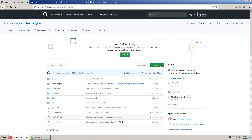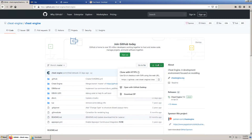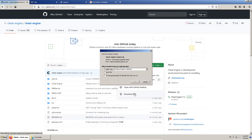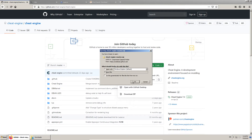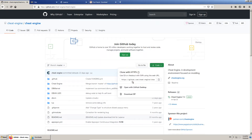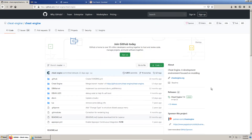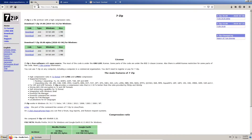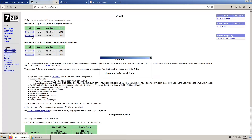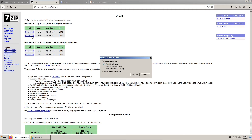To compile Cheat Engine we need the source code. We download the Cheat Engine source code in the recent version. To unpack the compressed file with the source code, you can optionally download a file archiver like 7zip.